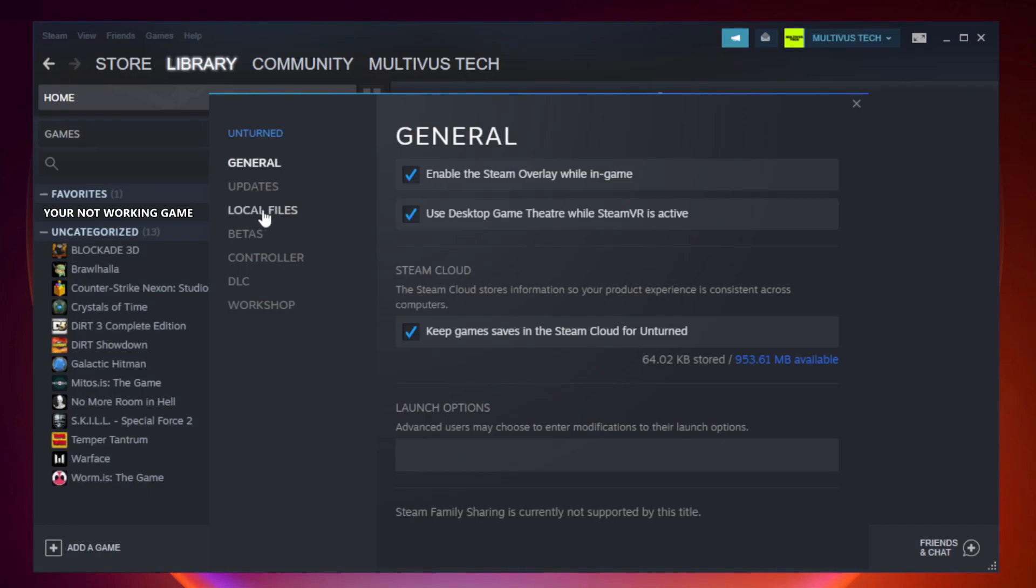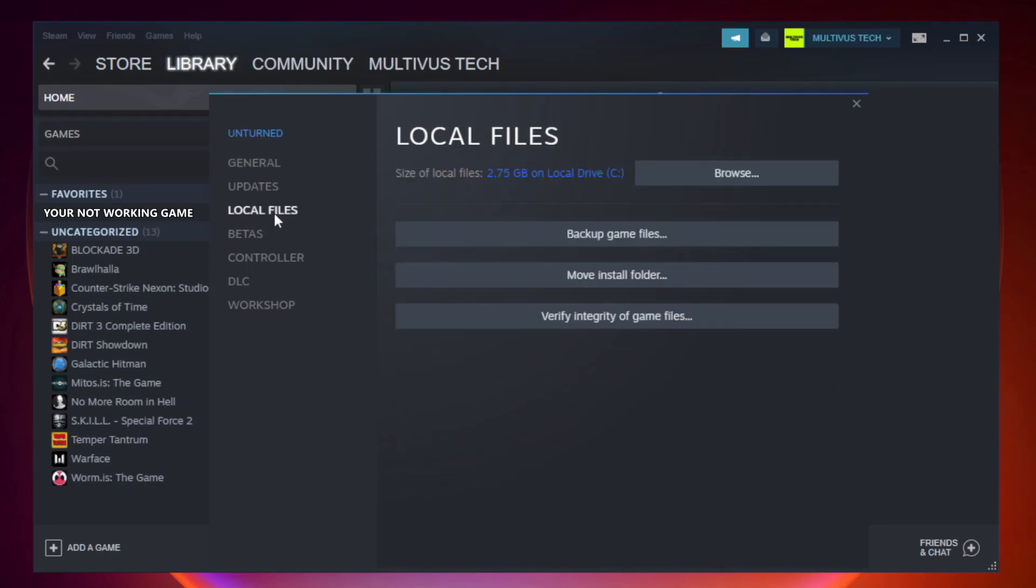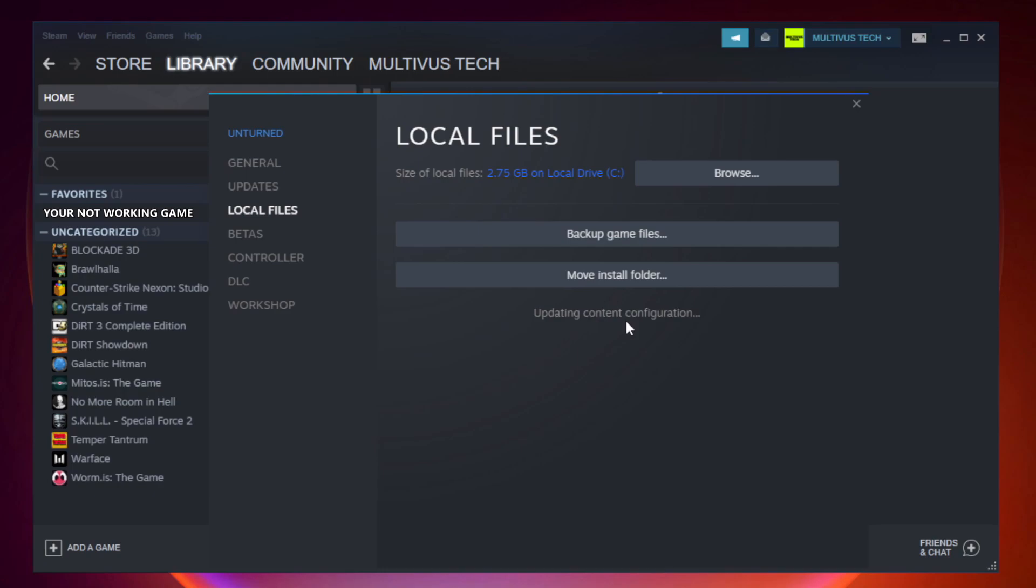Click local files. Click verify integrity of game files. Wait. After complete.